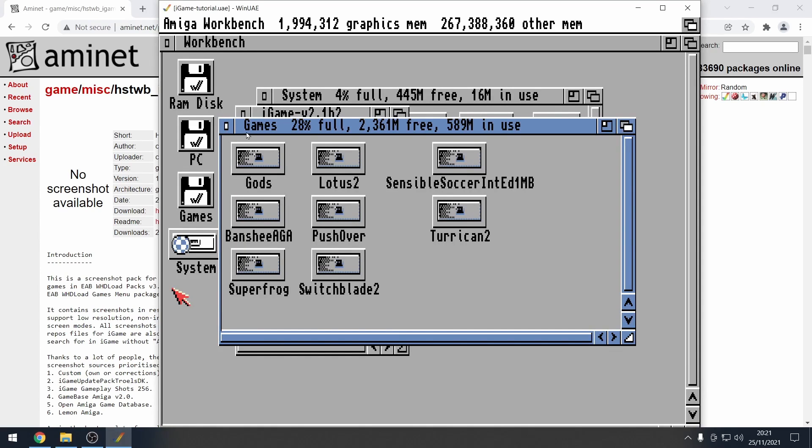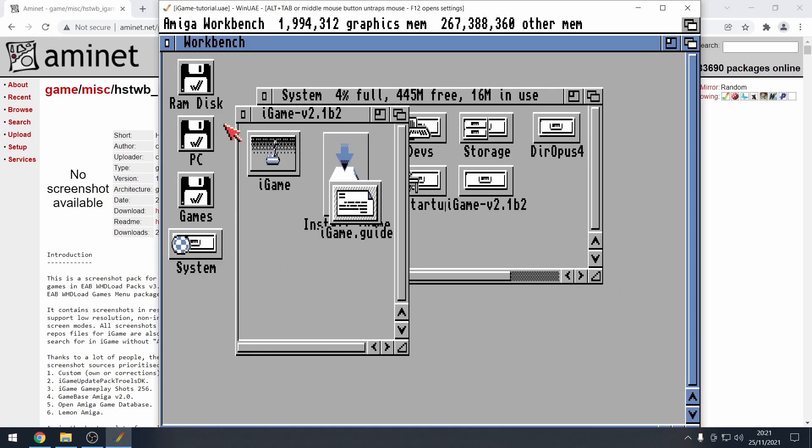But, yeah. That's basically how to set up IGAME. I hope that this has helped you. Personally, for me, IGAME has been difficult to install. So, this has taken quite some time for me to make this video. And, I hope that this video has helped you out. If not, please go to the Amiga forums. There are people out there that will help you. And, I will try and help you in the comments as well. But, yeah. Thank you for watching. And, I'll see you in another video. Bye.